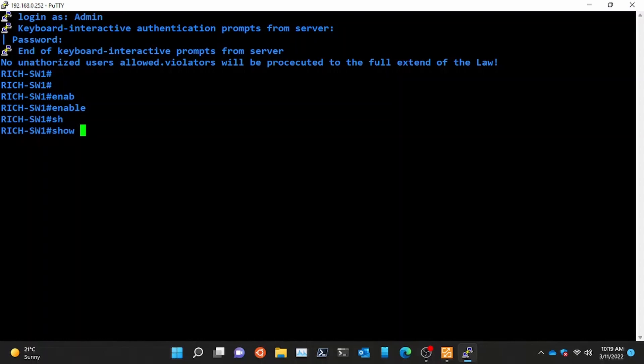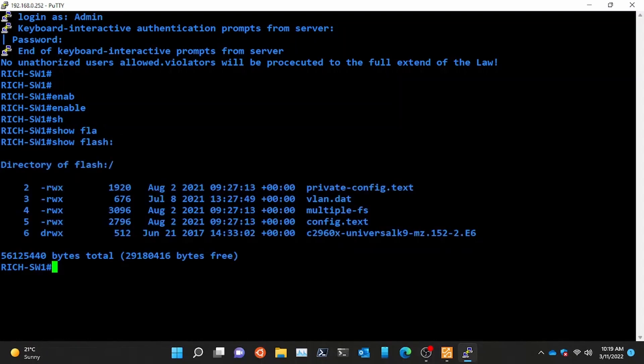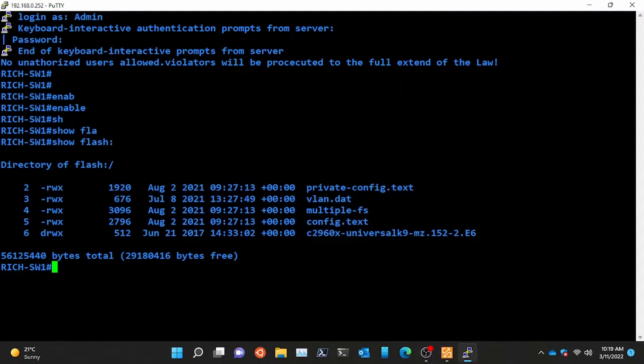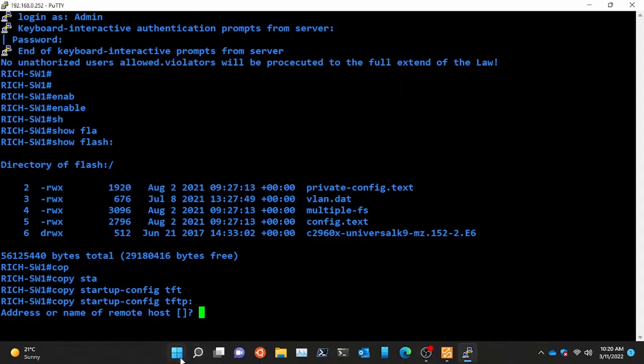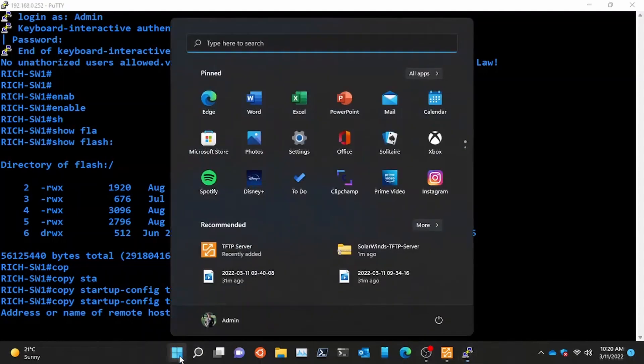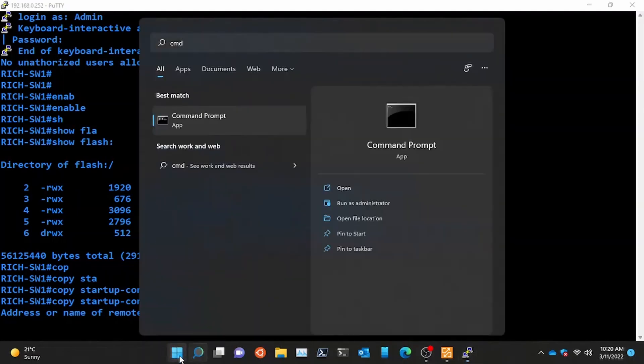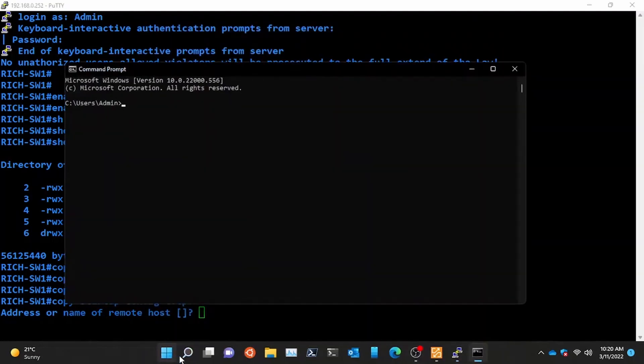Go to privileged exec mode and then copy the configuration file to TFTP using these commands. Type copy startup-config TFTP, hit enter. Then enter the TFTP server IP address or host name.